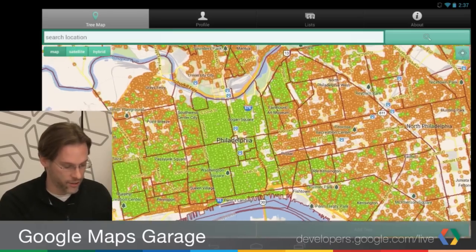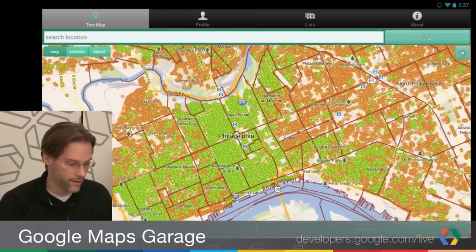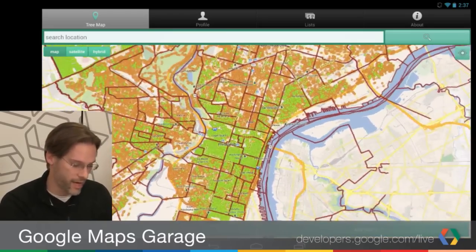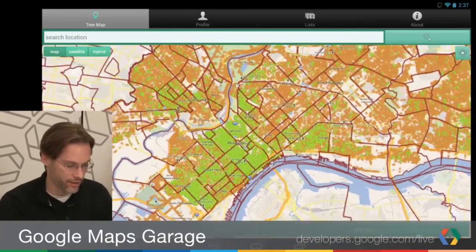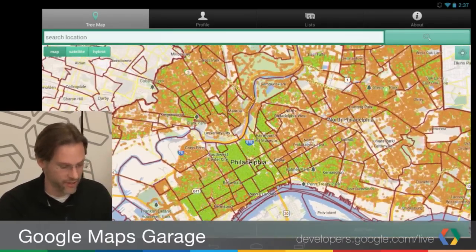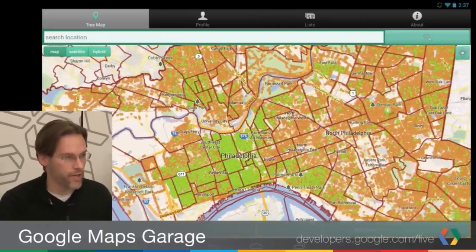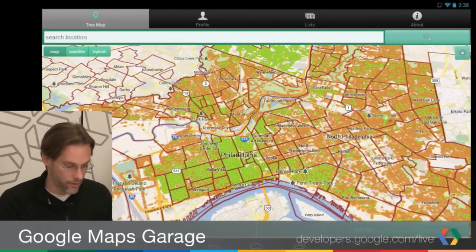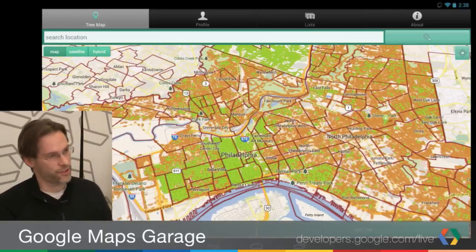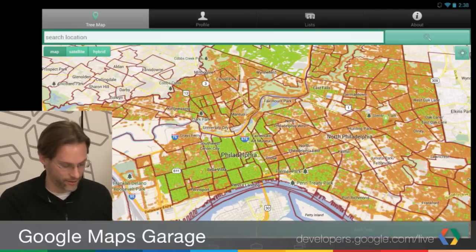The really nice thing about this is that, via the API, these tiles and images actually rotate and tilt like you would expect them to with the map. The way this works is what Josh is going to explain now.